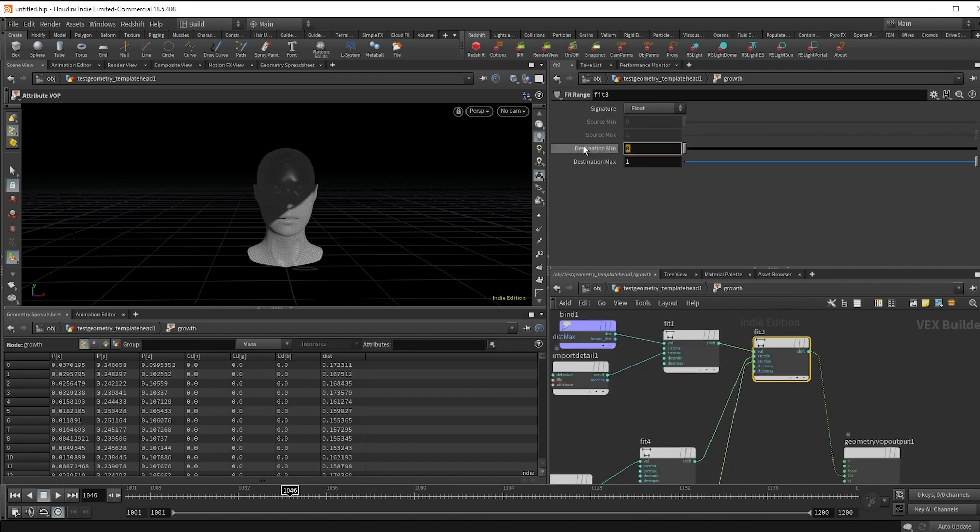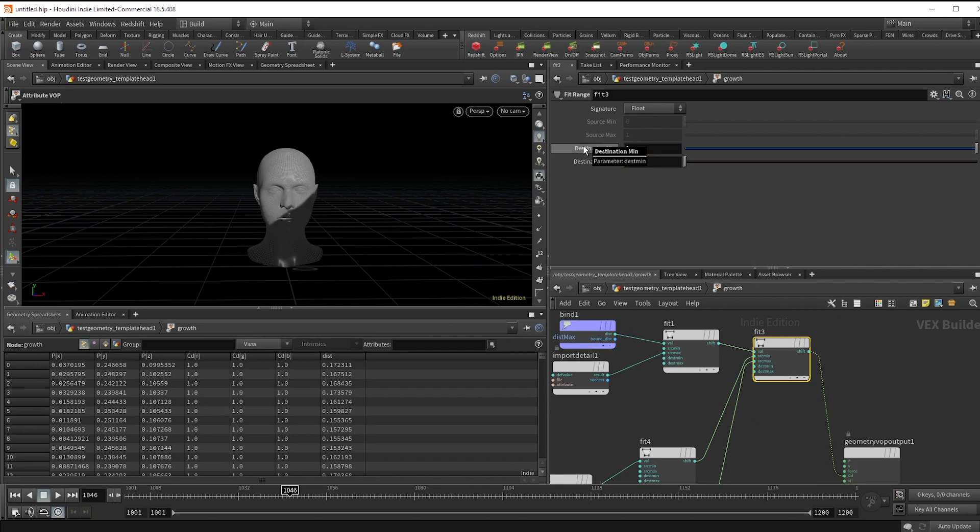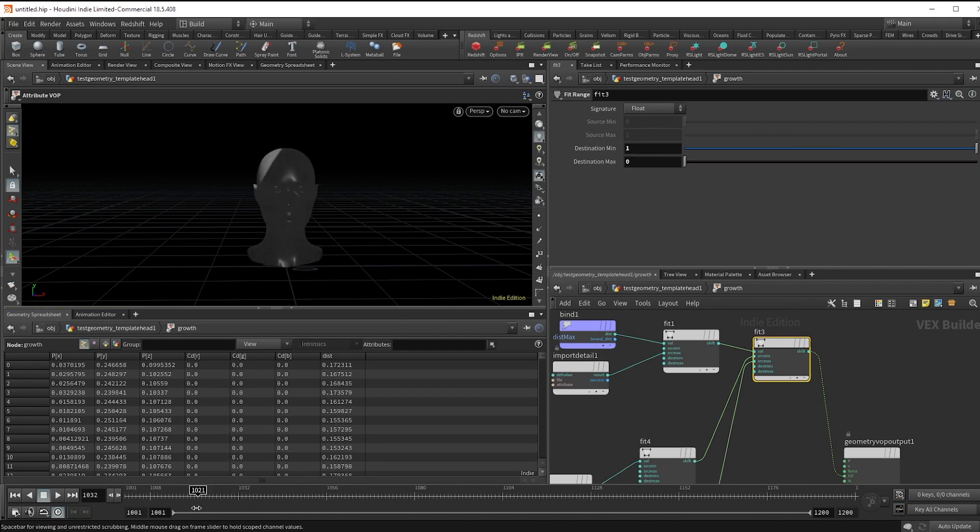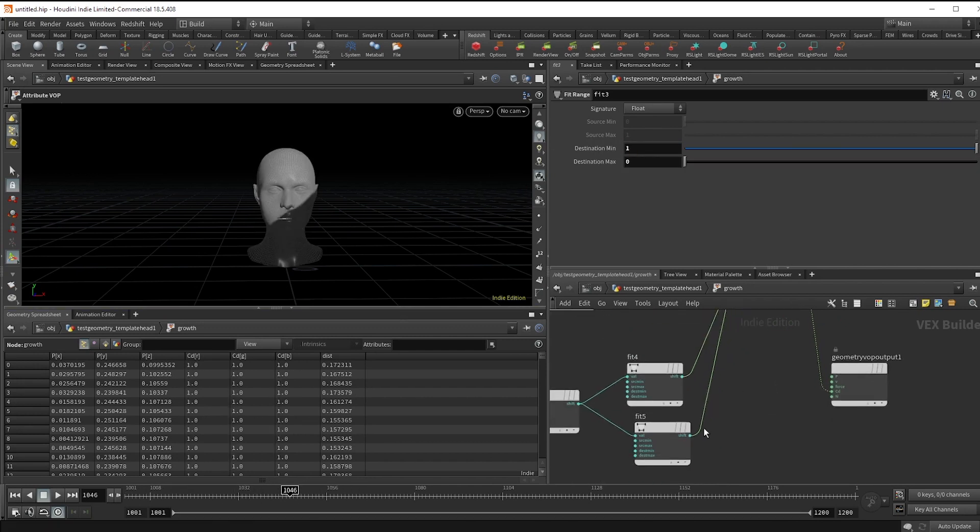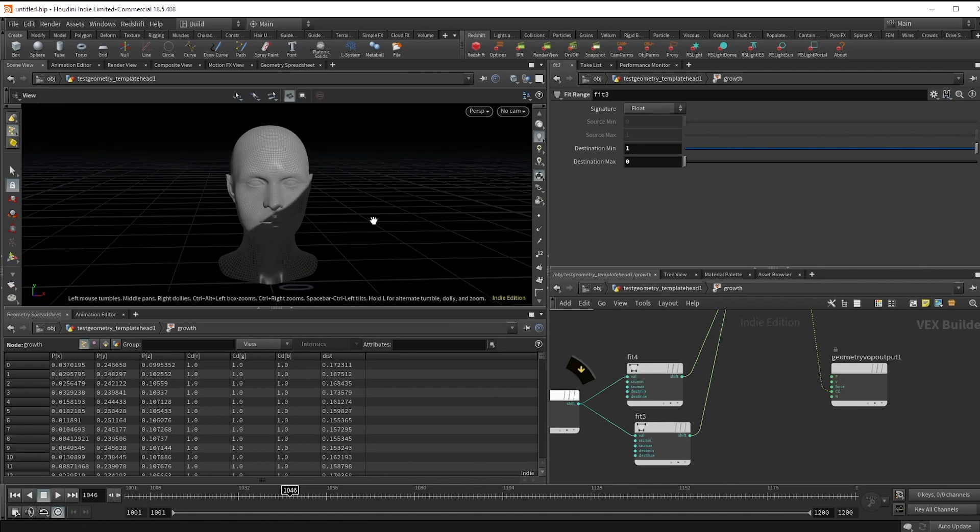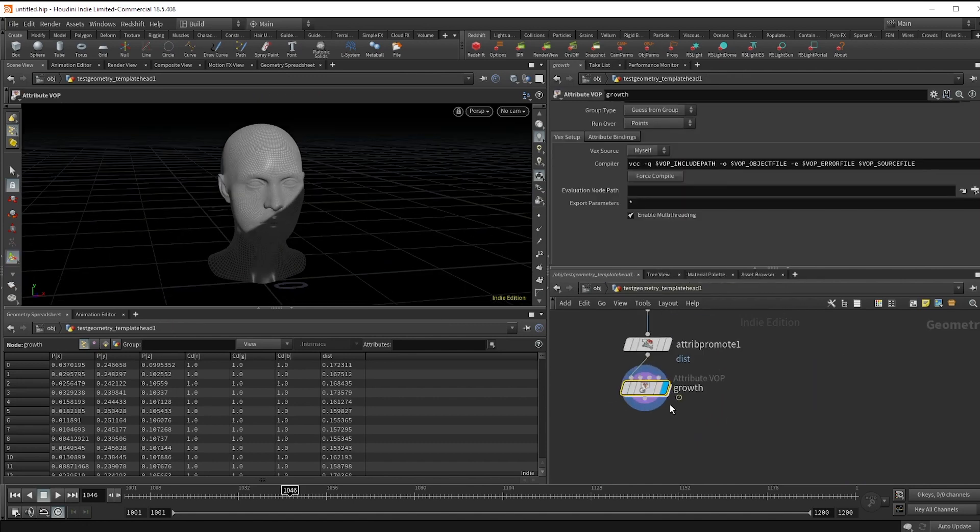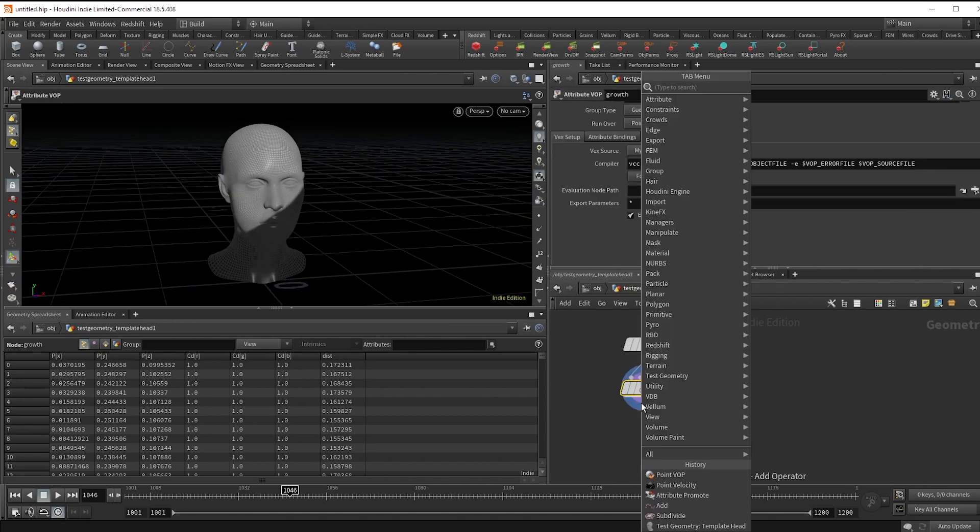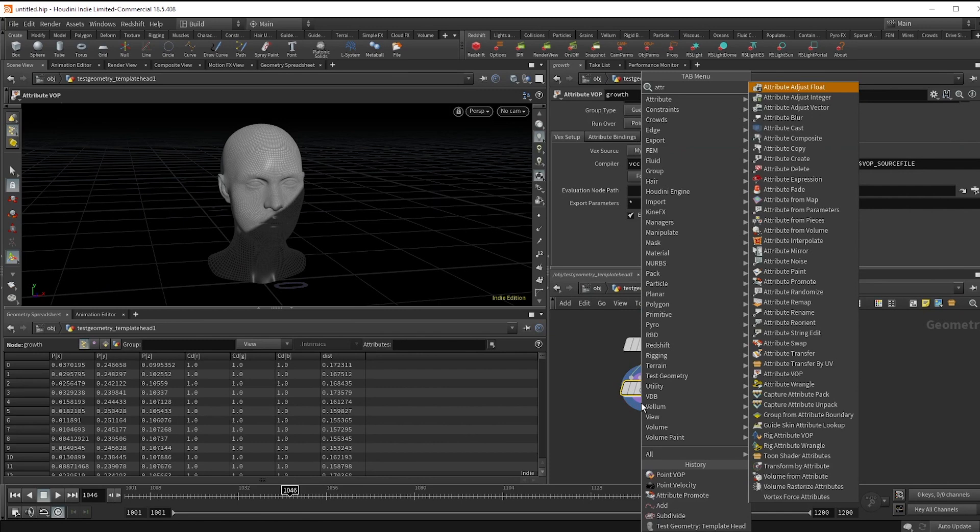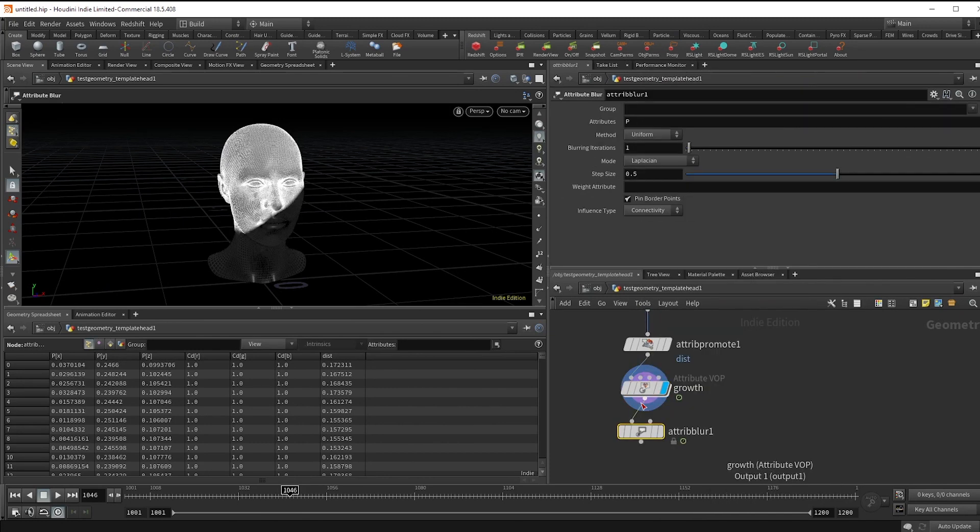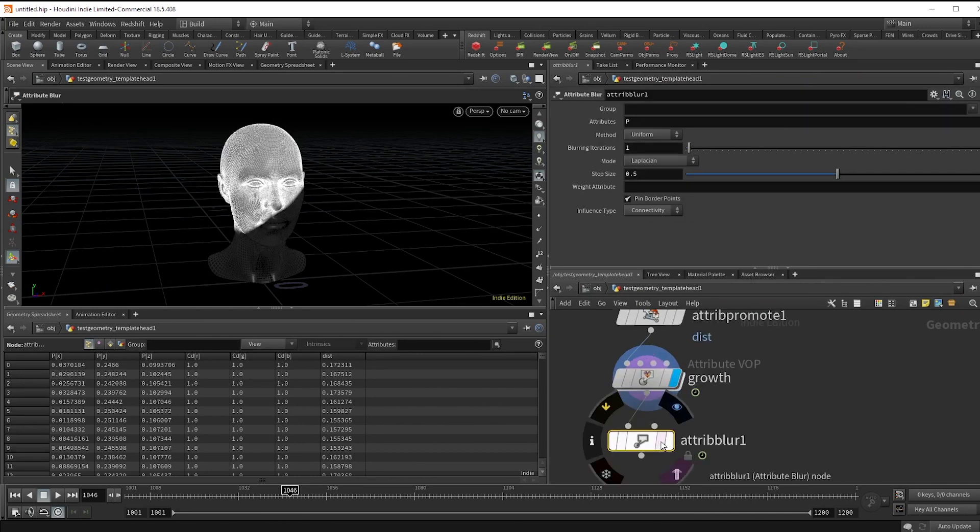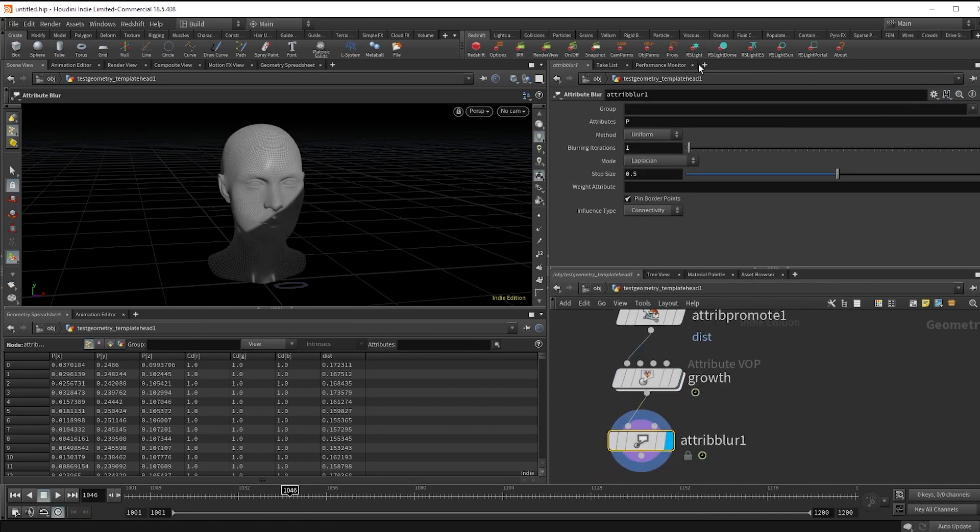So in our fit here, I'm just going to reverse the destination min and max. And now you can mess with these fit values to make this edge a little less harsh, but an easy way to do this is just hop back up and use an attribute blur set to cd, and that'll smooth it out.